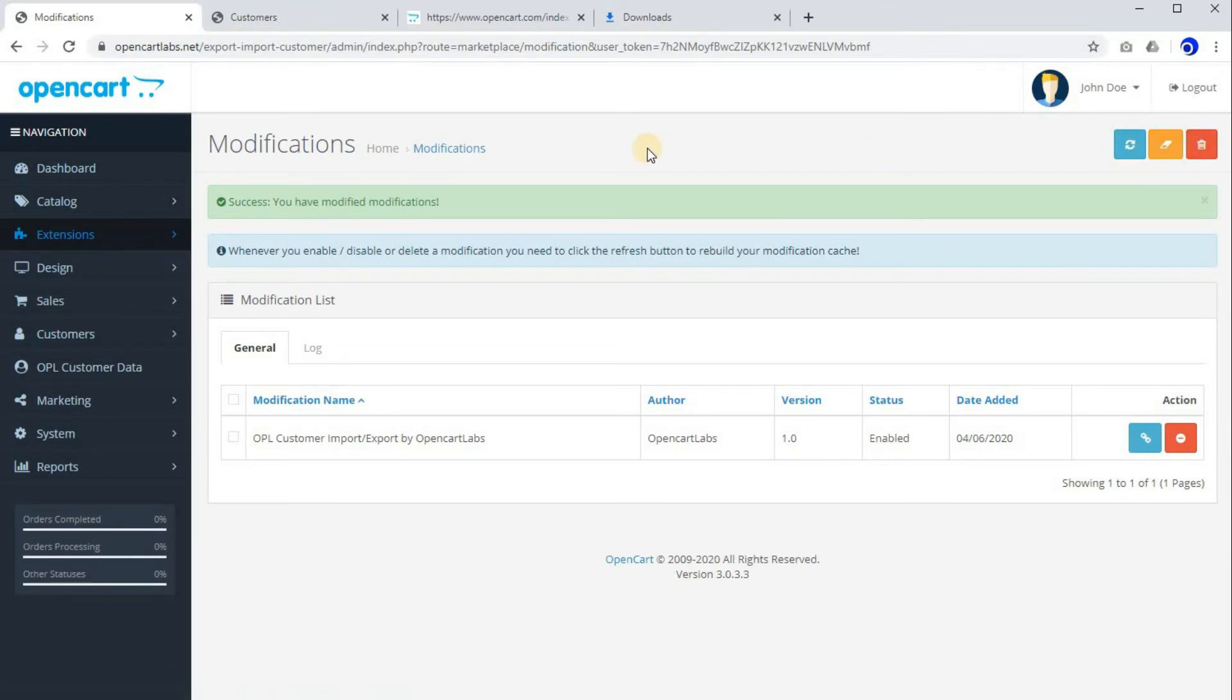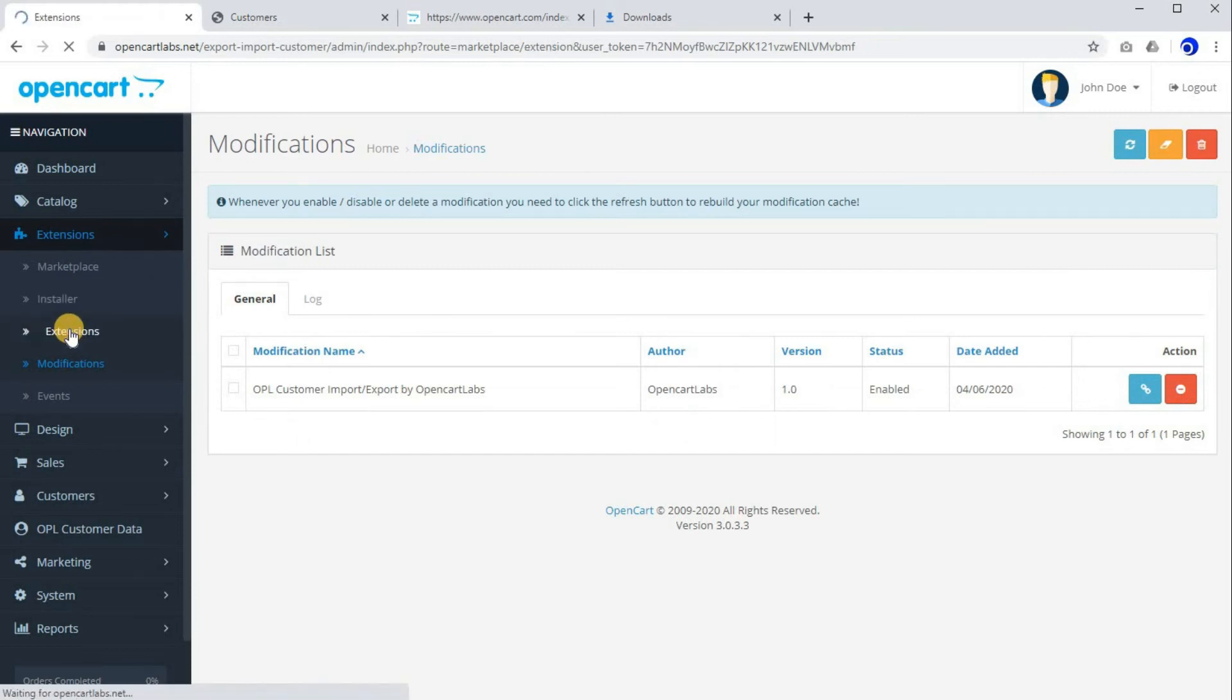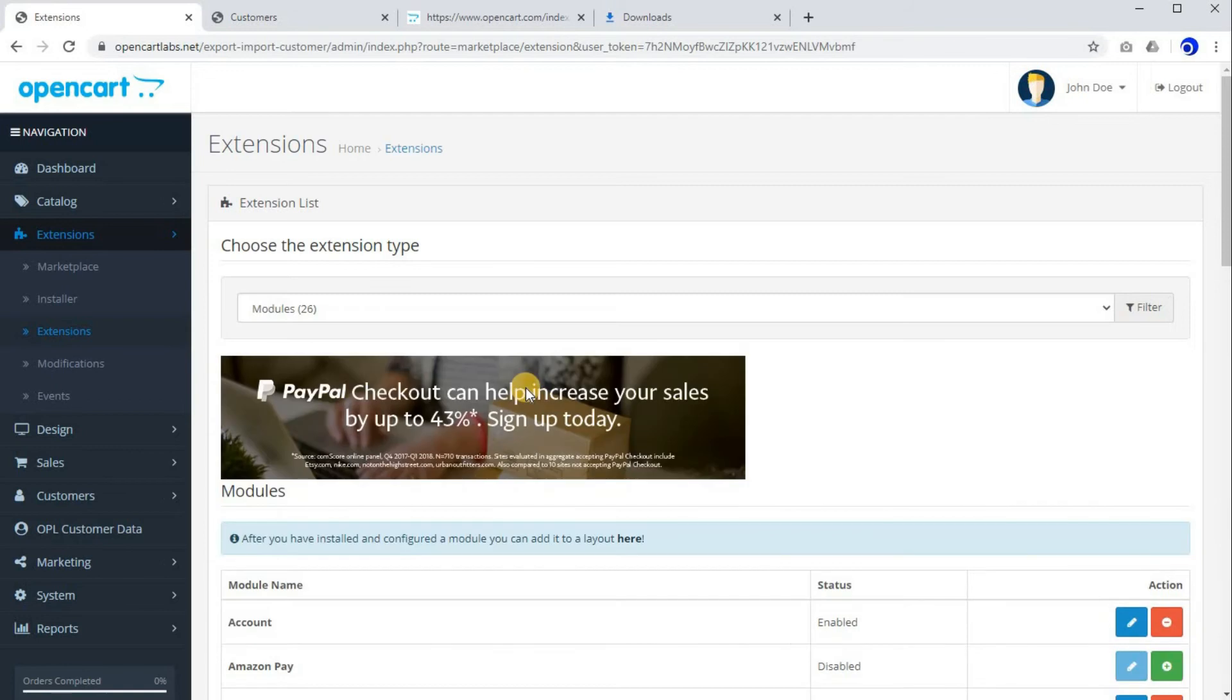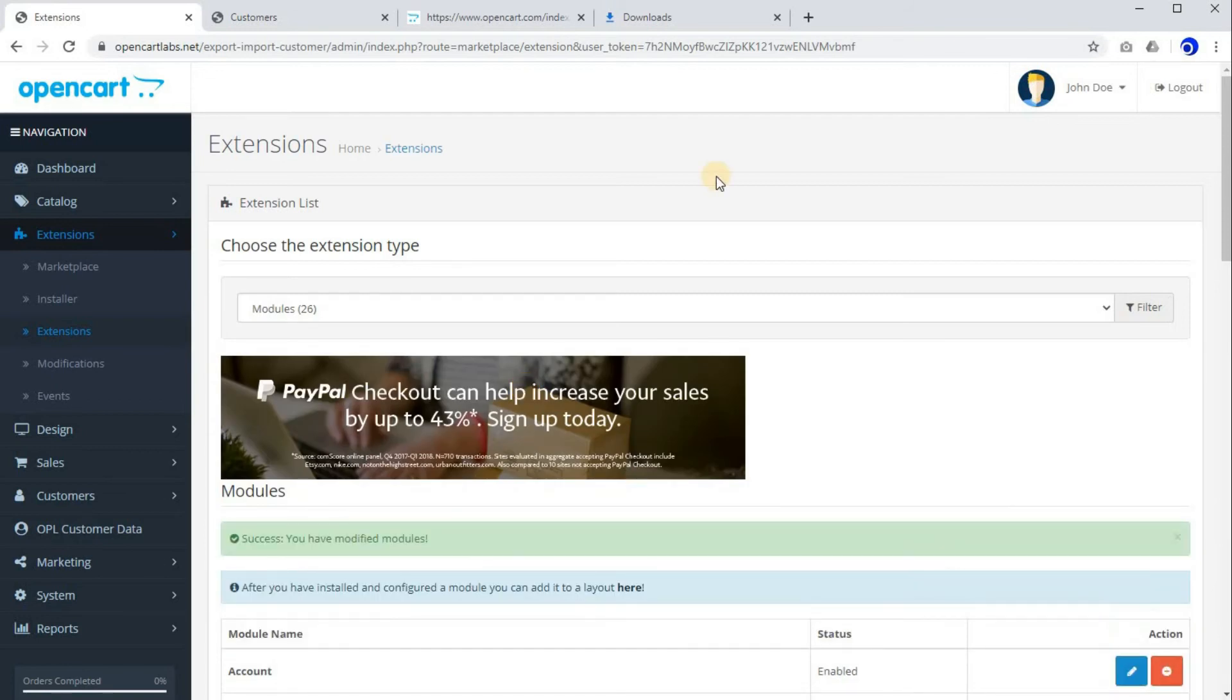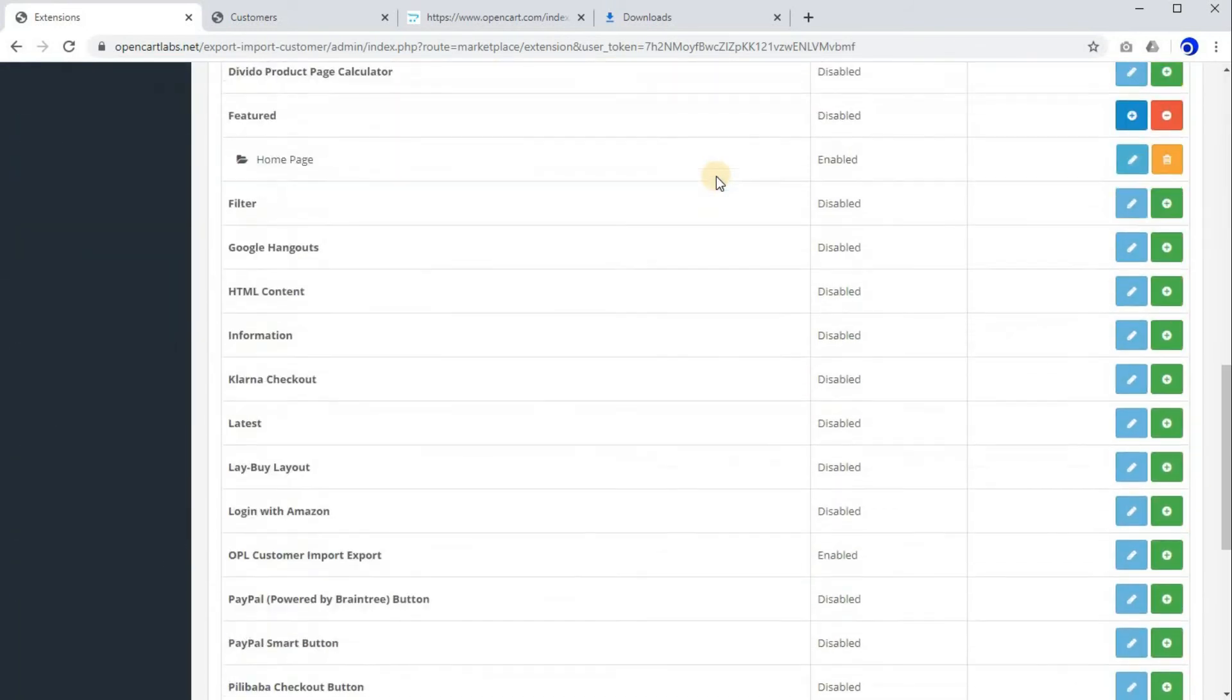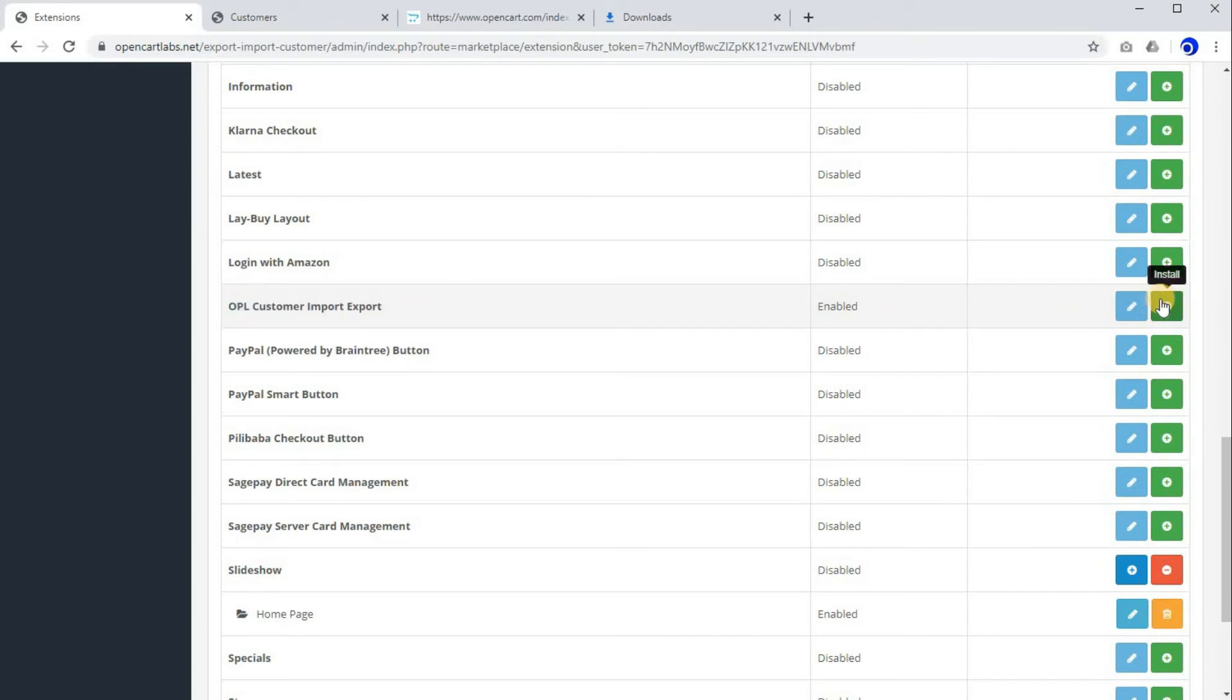Now the next thing is going to Extensions, Modules. Here search for OPA Customer Import Export. Here it is. Click on install.